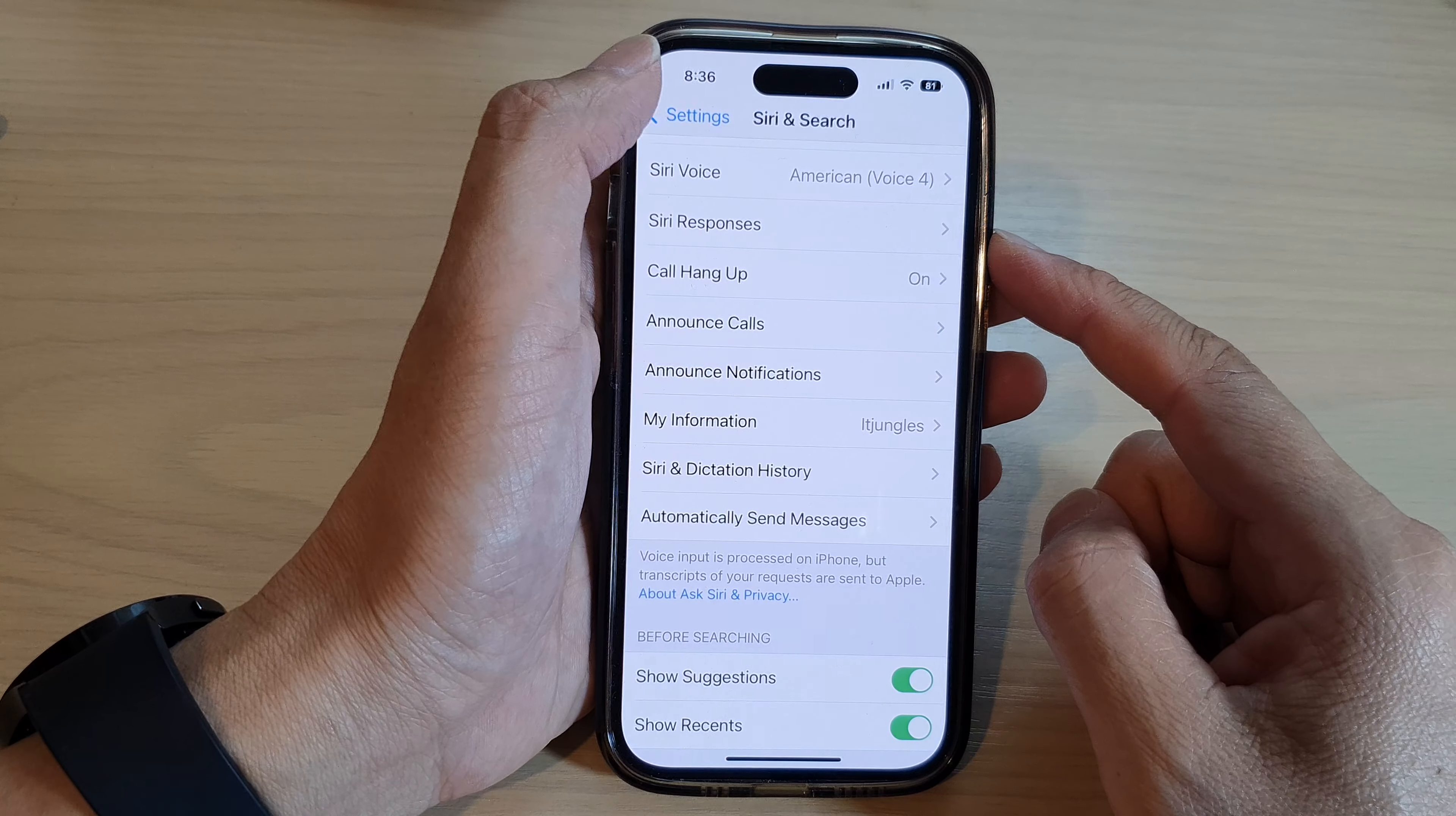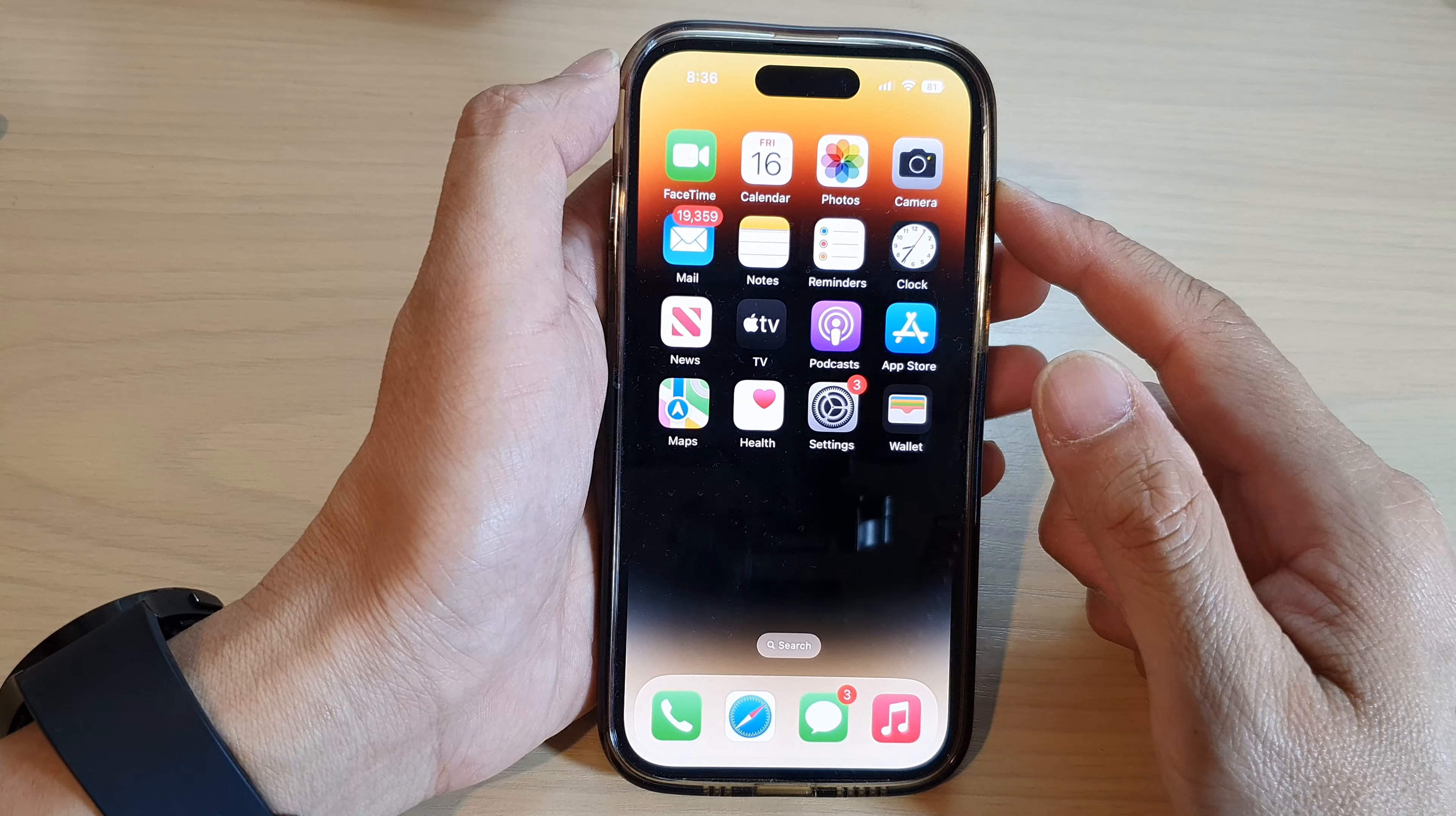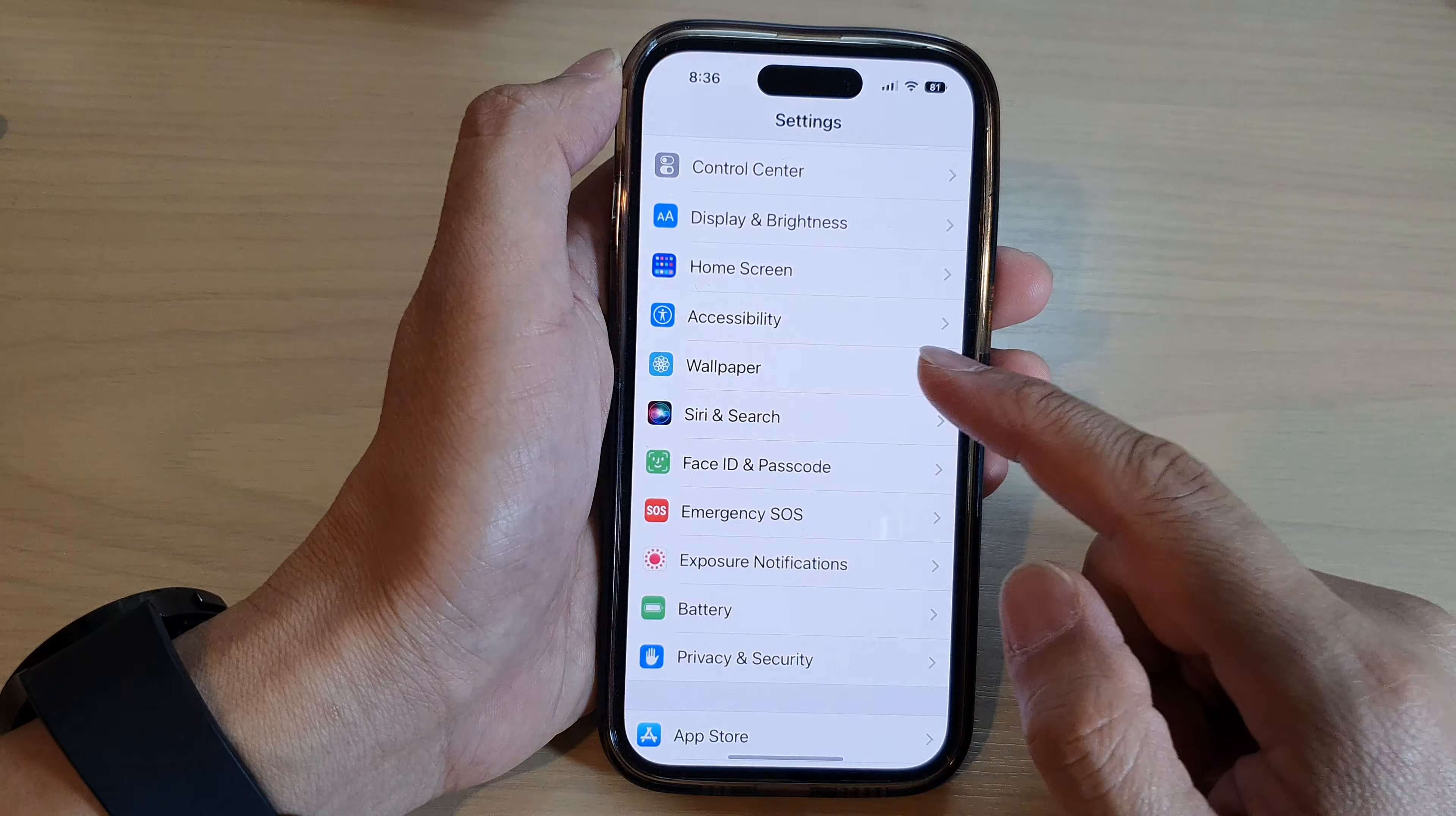First, let's go back to the home screen by swiping up at the bottom of the screen and on the home screen, tap on Settings.